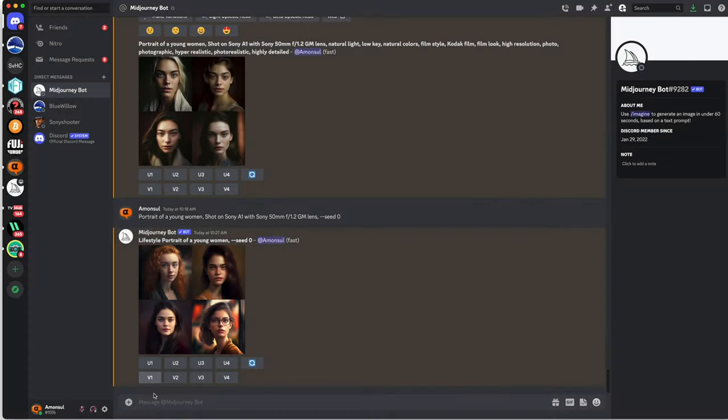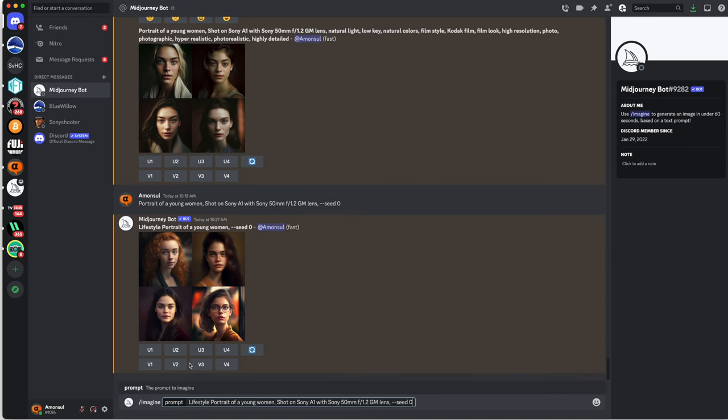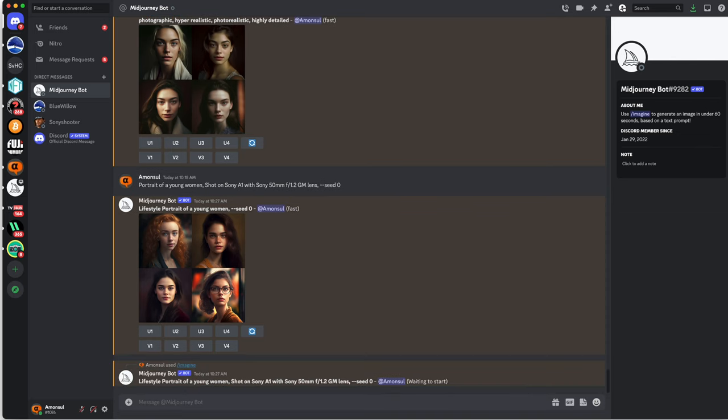Now let's try to improve this. I'm adding to my request the info that this image was shot on a Sony A1 with a Sony 50mm 1.2 GM lens.